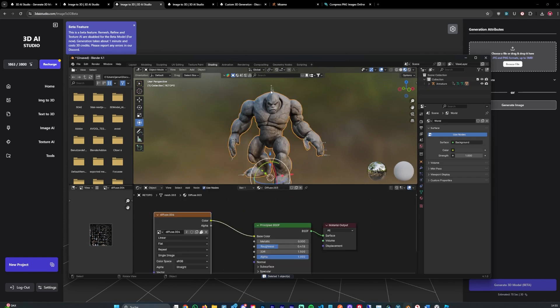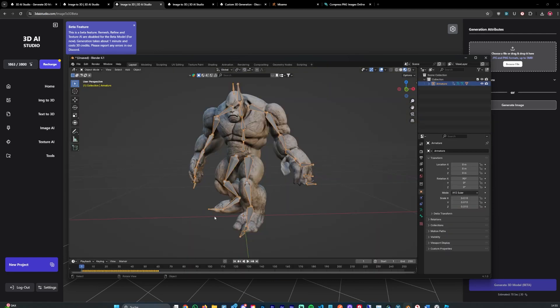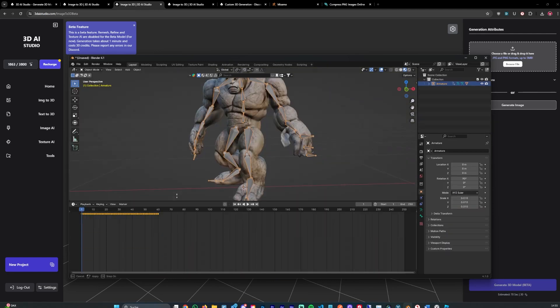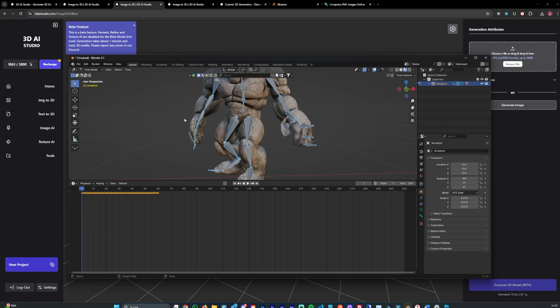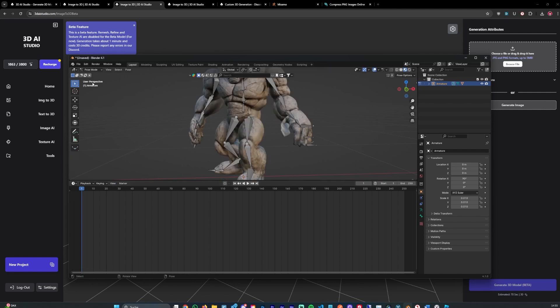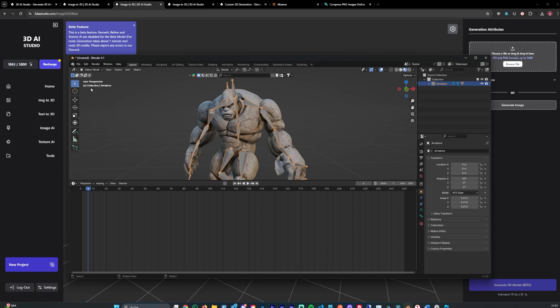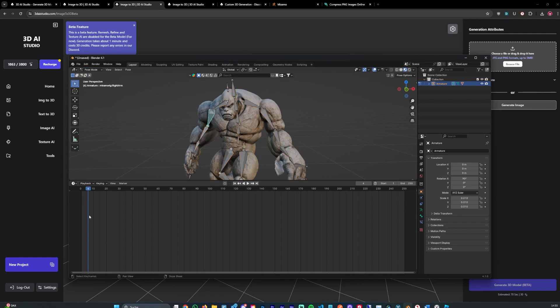And you can then for example use Blender to animate this model further. You could delete all keyframes. Let's go into pose mode. Select all and simply delete all of them. So now you don't have an animation applied. As you can see there's no animation.